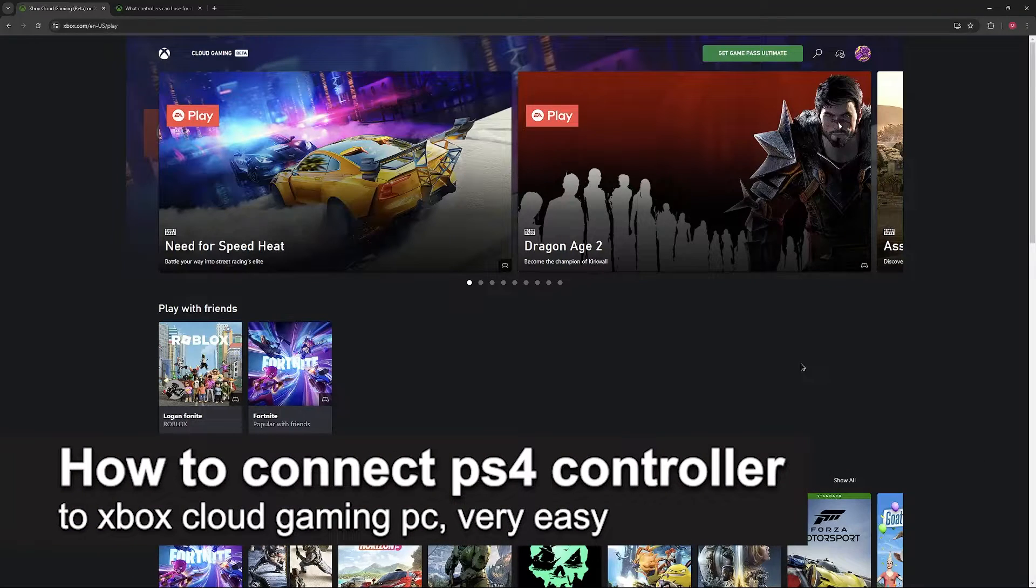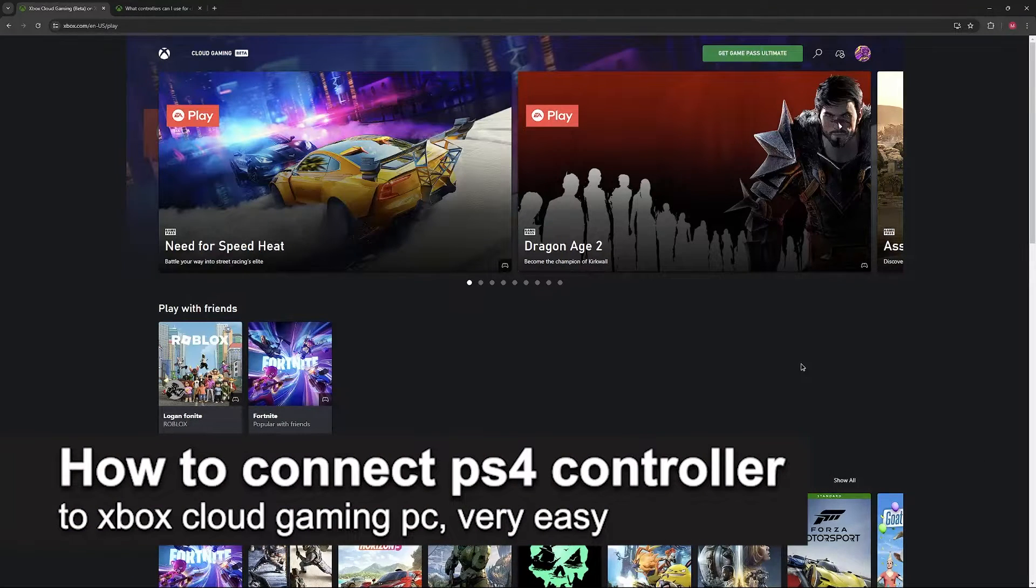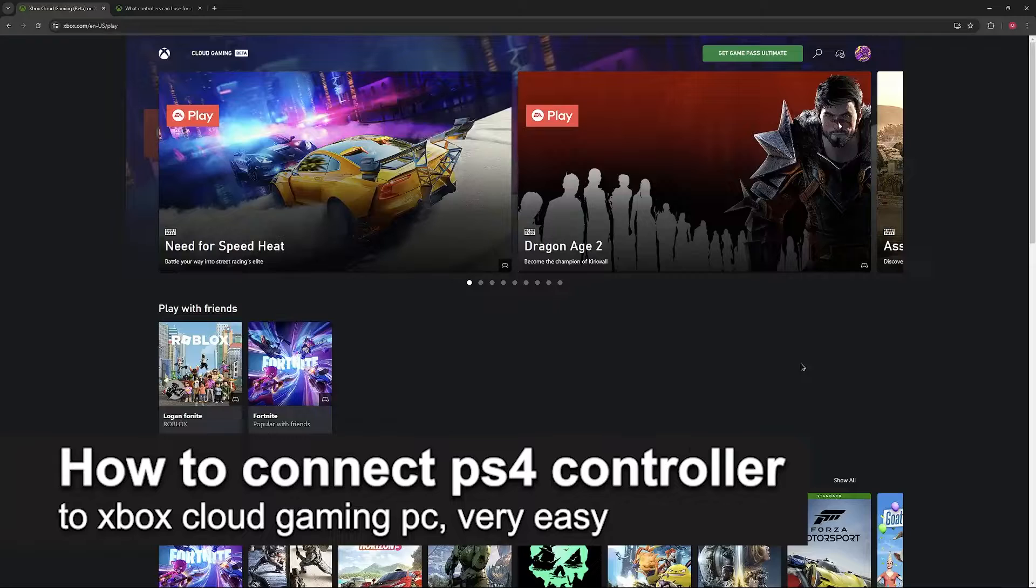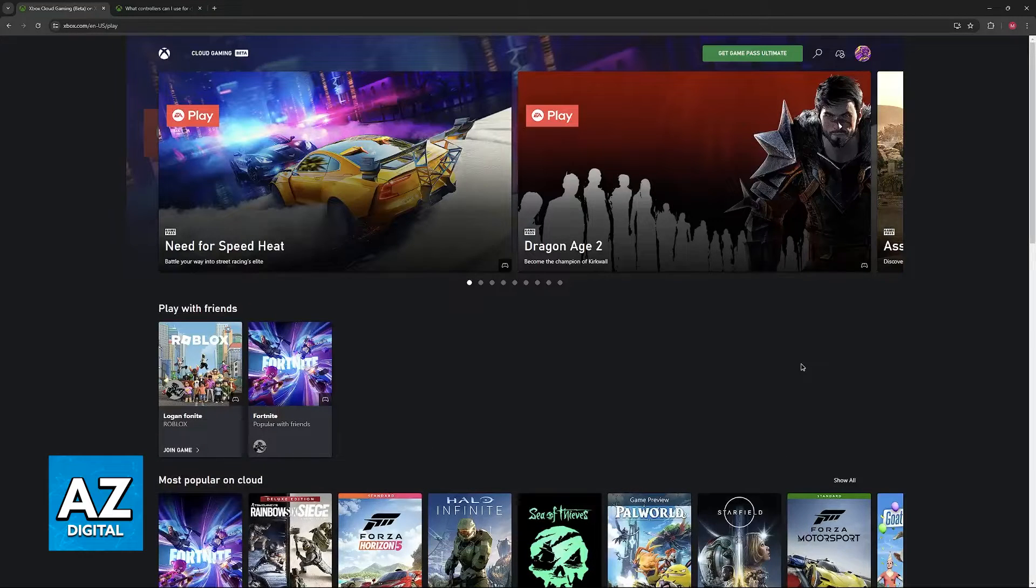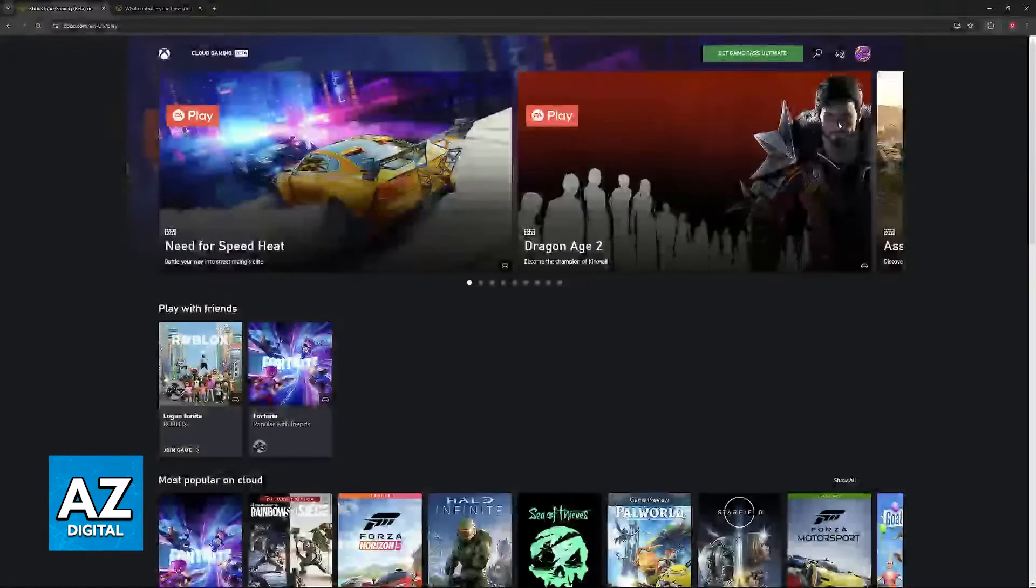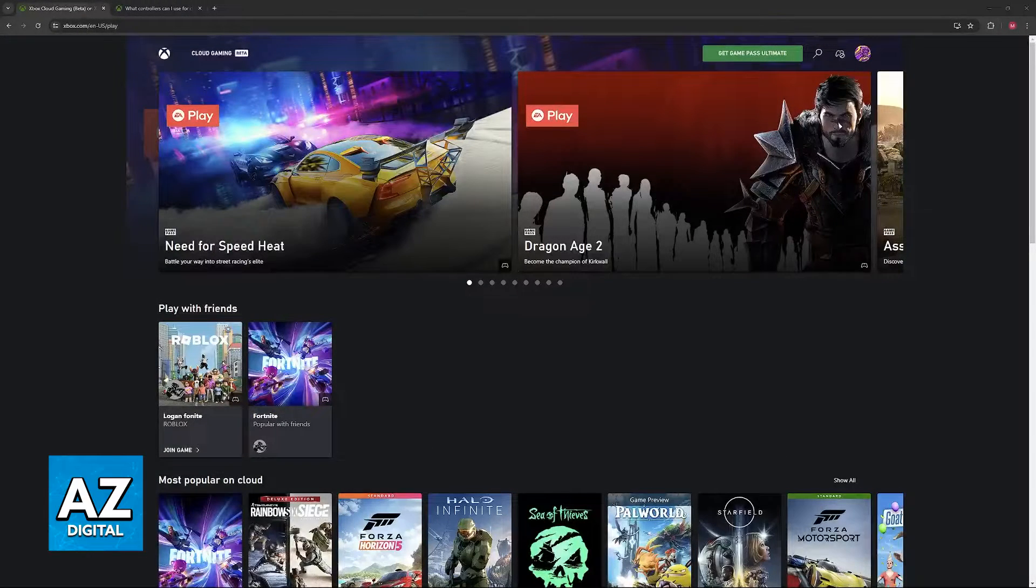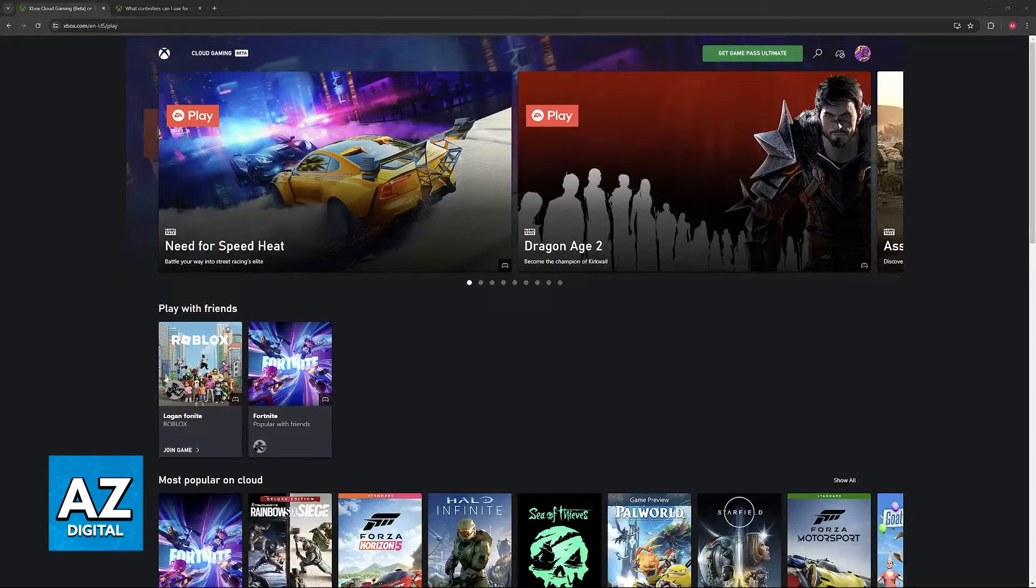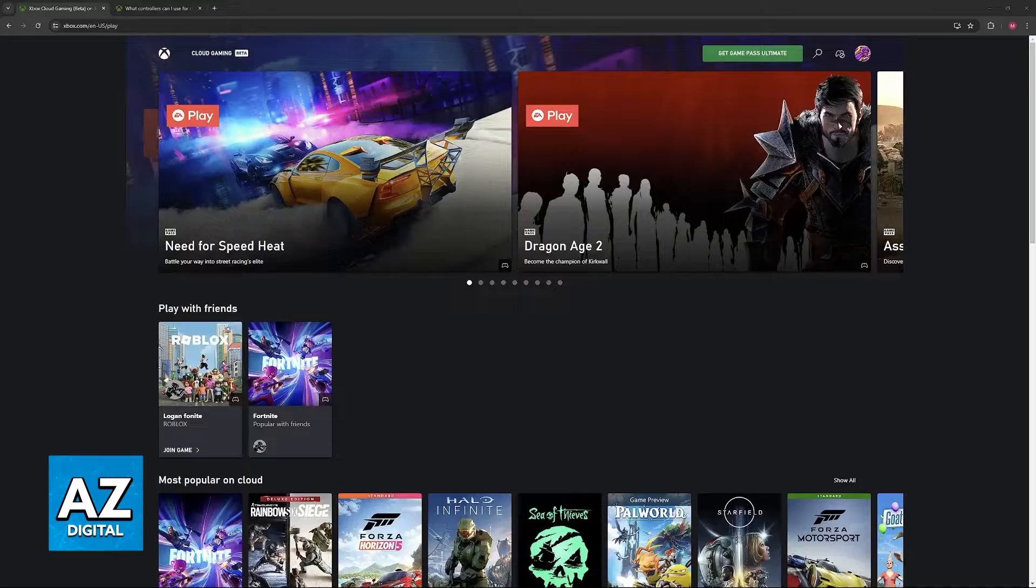In this video, I'm going to teach you how to connect a PlayStation 4 controller to Xbox Cloud Gaming PC. It's a very easy process, so make sure to follow along.